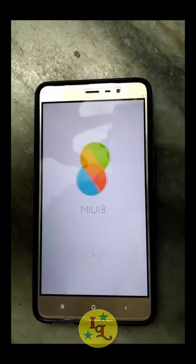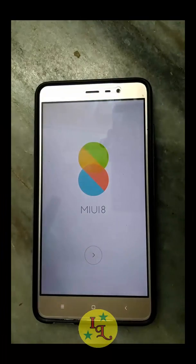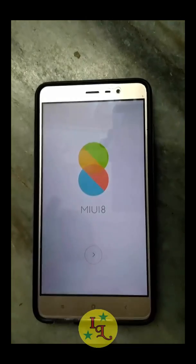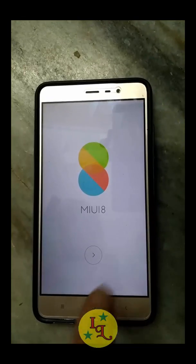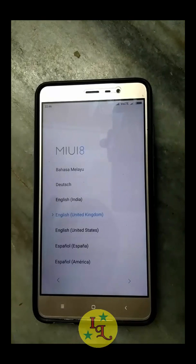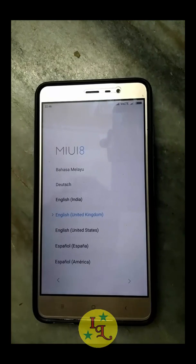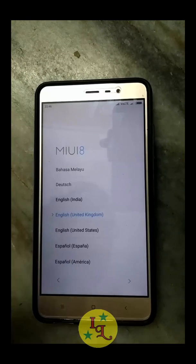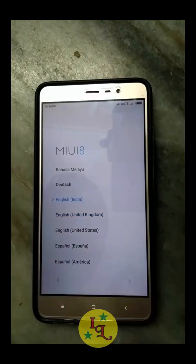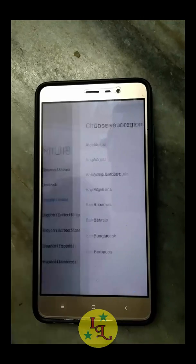I have successfully booted up in MIUI 8 Marshmallow. Now I just have to set up the intro of the ROM. Thank you for watching this video — if this helped you, hit the Subscribe button.